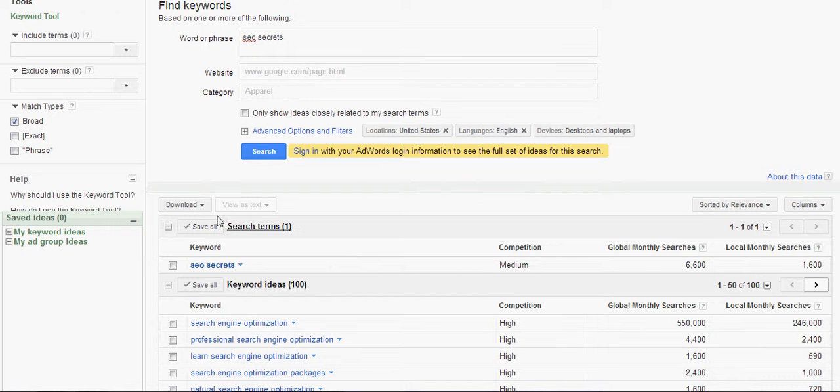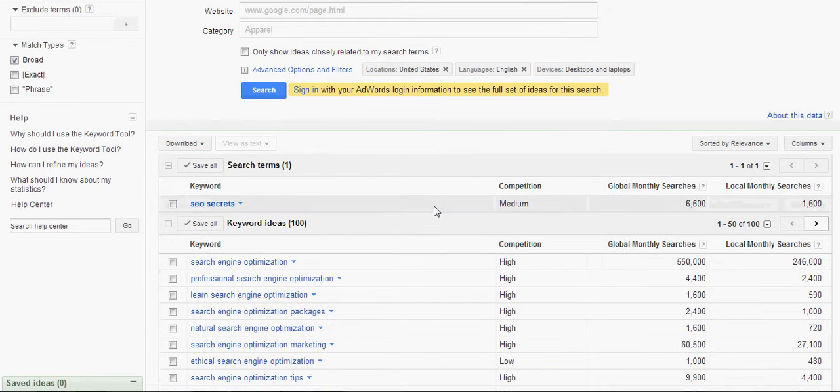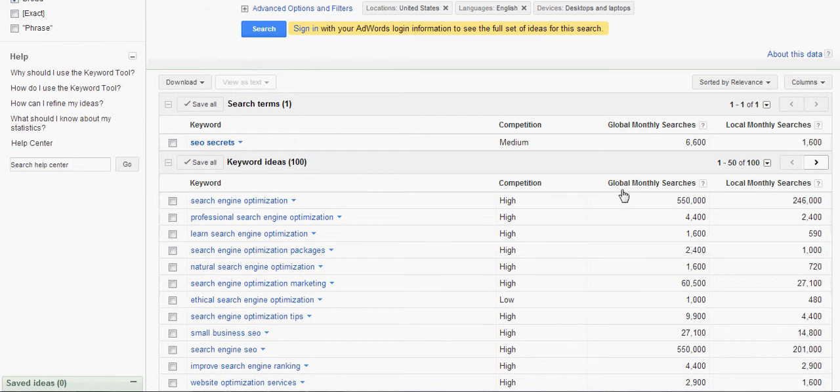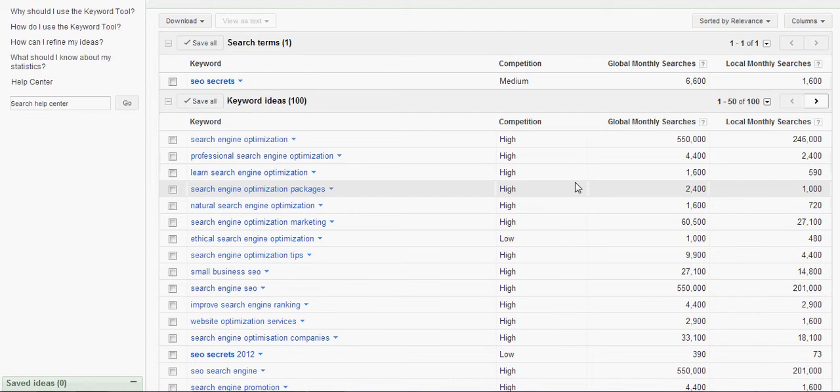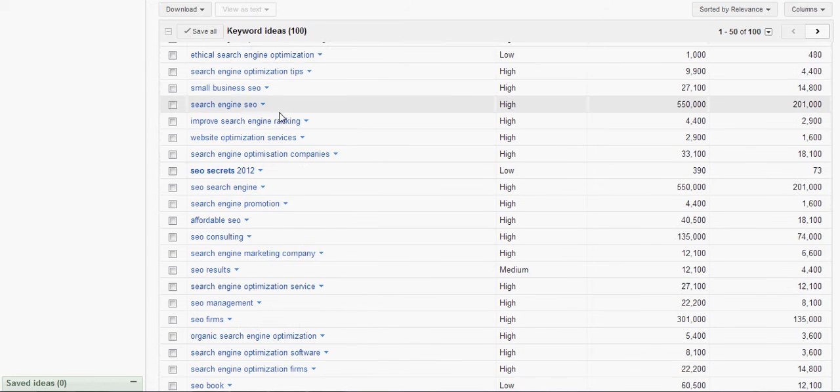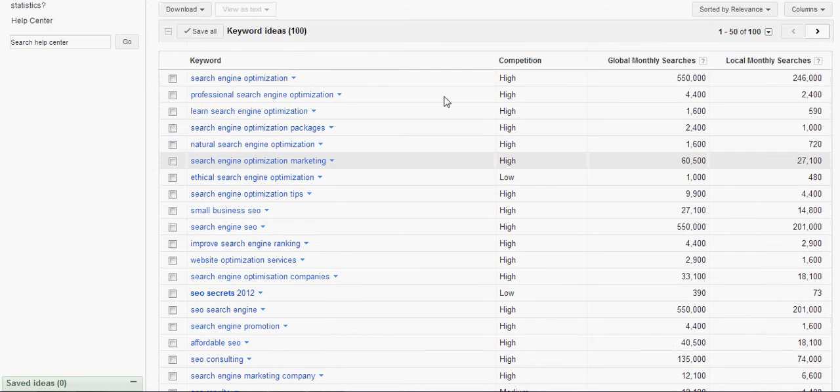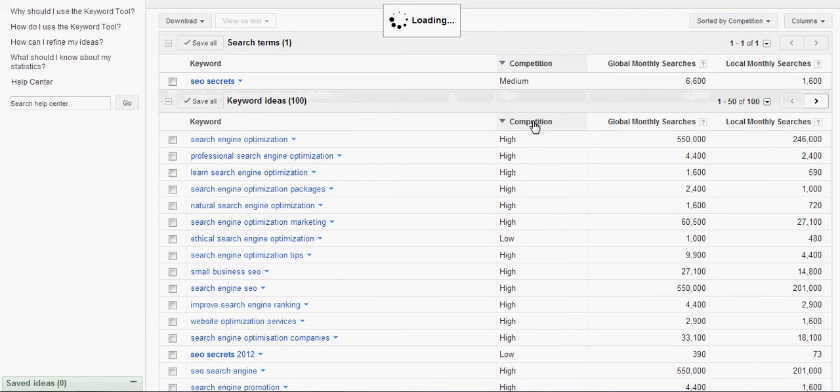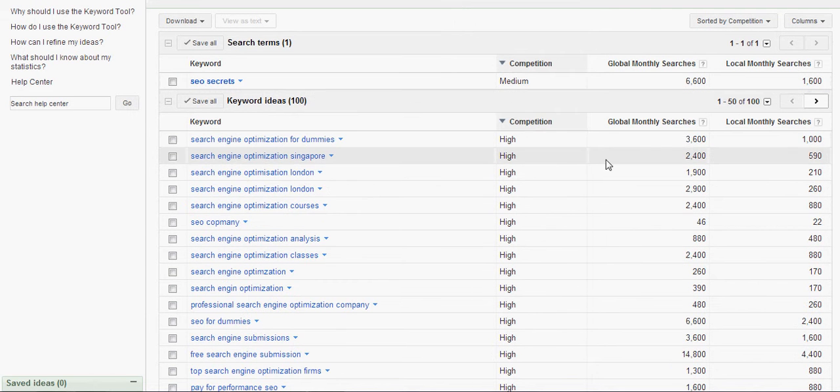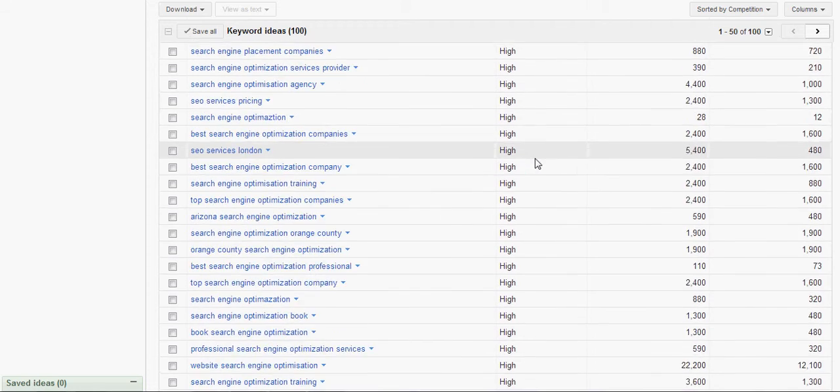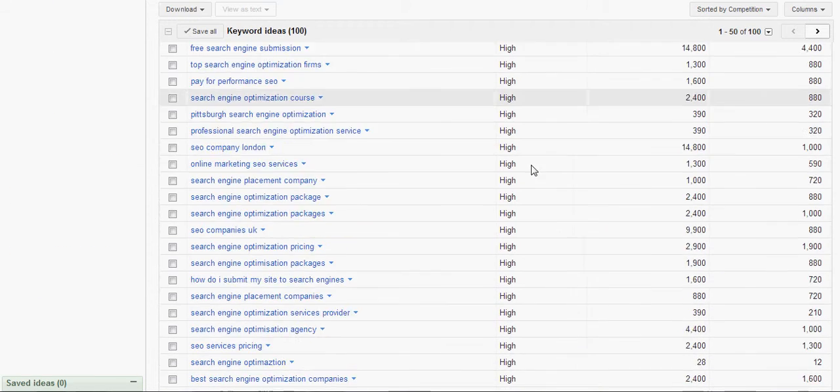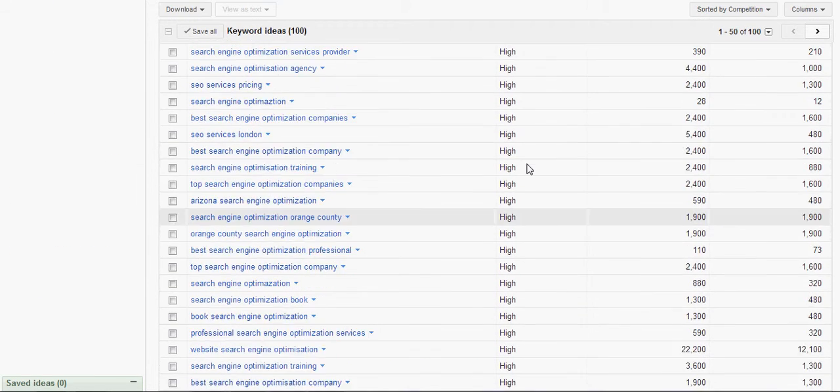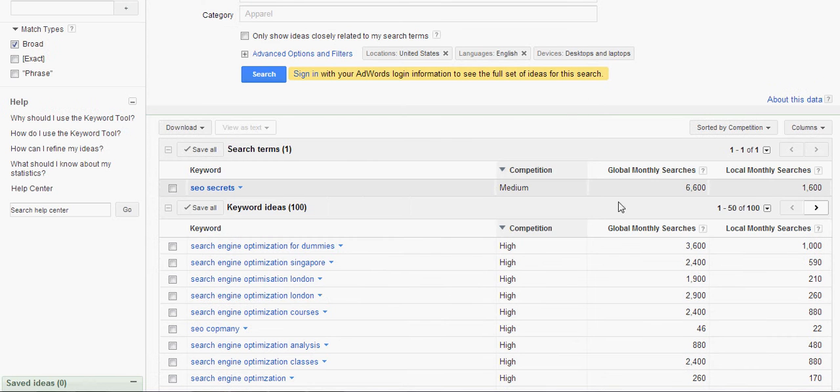And what the default is, is you're going to have this broad button checked. And so it's going to give you a large number of searches coming back. And you're going to look through these. So what you can do is kind of rank the competition and see where that will be high, medium, low as you go through it, the different pages.